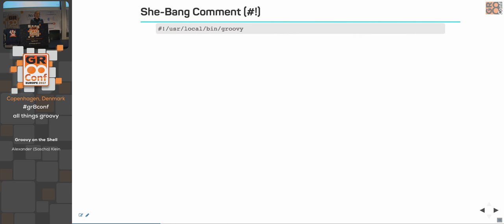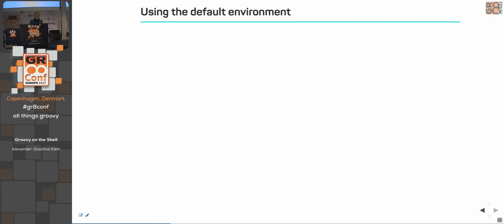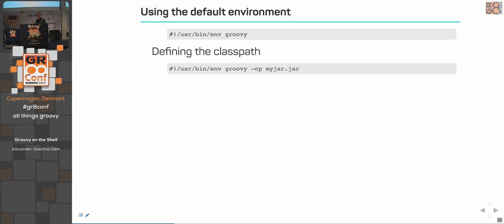On POSIX systems — Linux and Mac — you can use the shebang comment. Because the shebang comment is a valid Groovy comment. So you can just say shebang — hash, exclamation mark — and then the path you want to call, in this case your path to your Groovy binary. Or you can use the default environment if you have Groovy installed via package, registered in a normal environment — just use /usr/bin/env groovy.